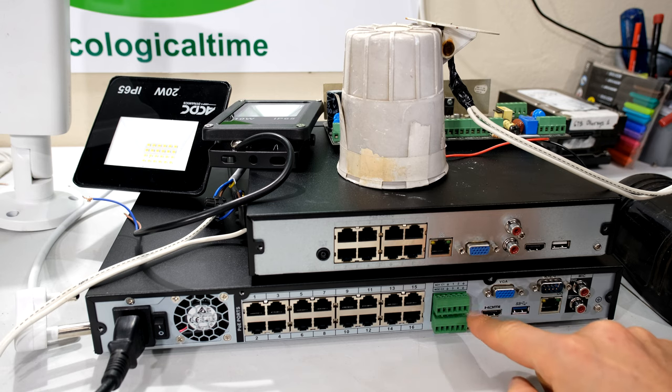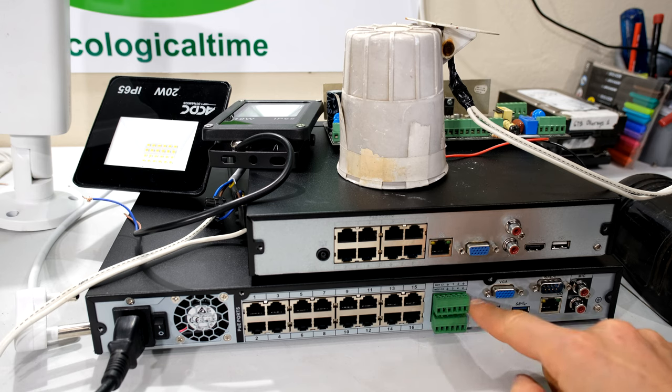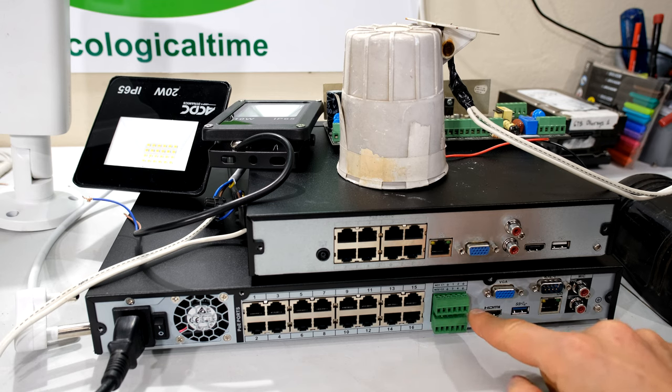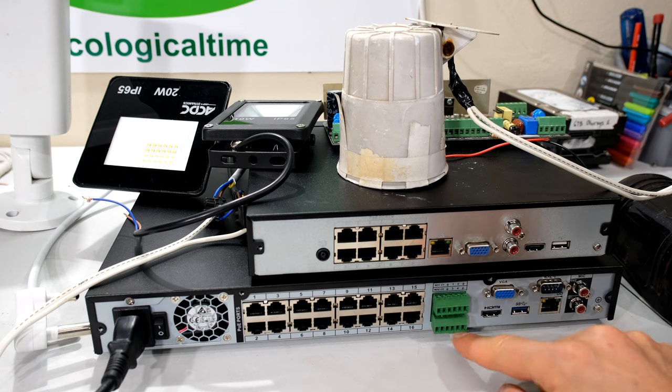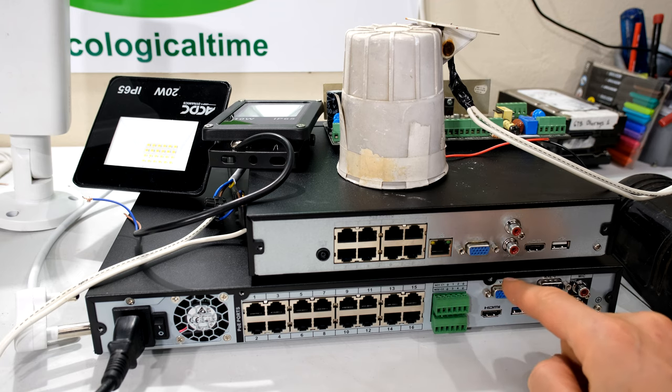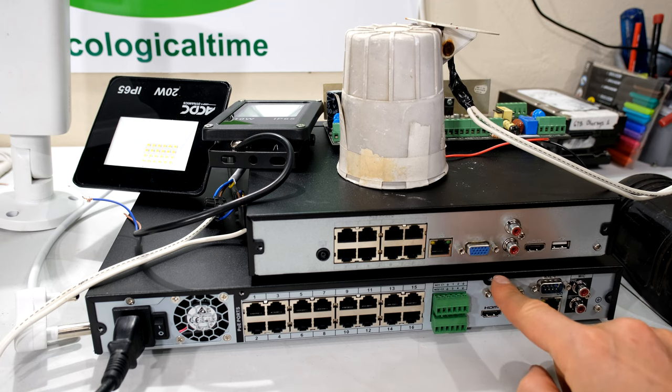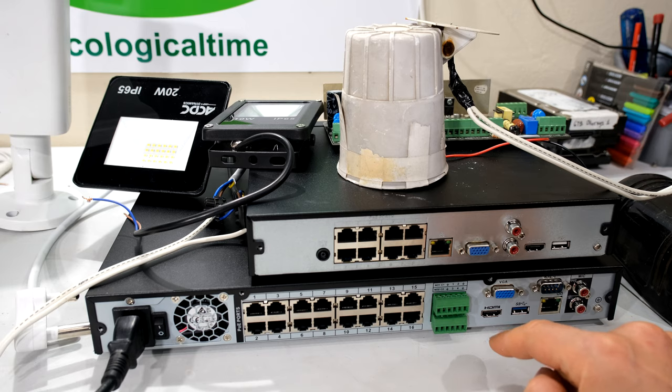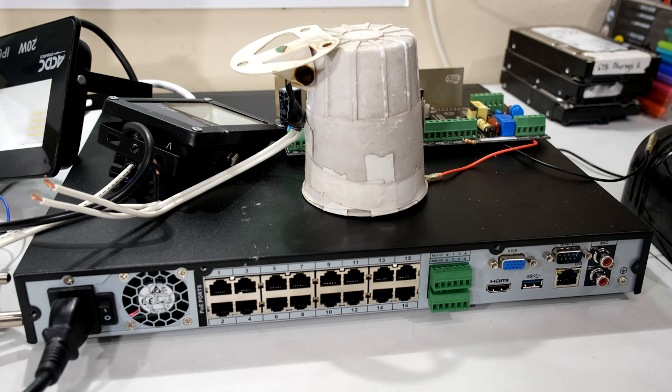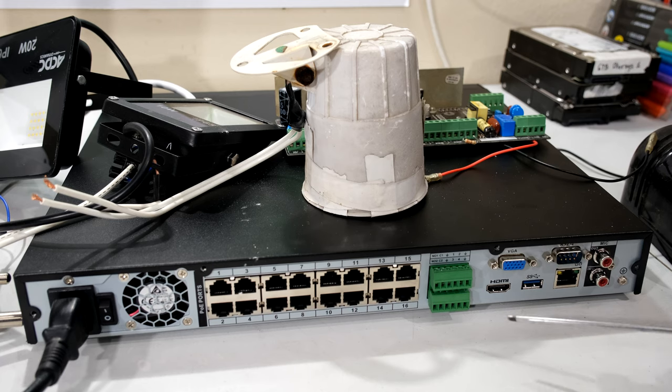So the first thing is make sure your NVR comes with the alarm input and alarm output functions. This is usually present on the larger NVRs. For example, this is the 4216 which takes two hard drives.